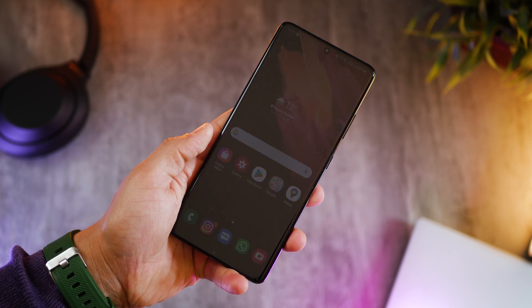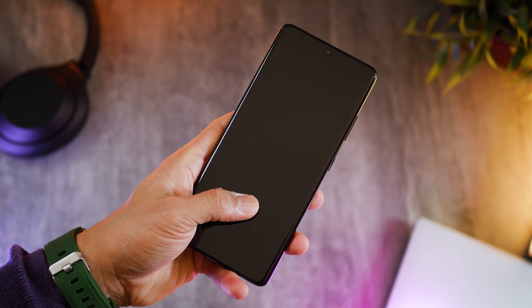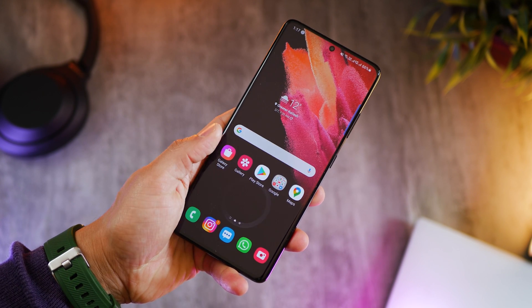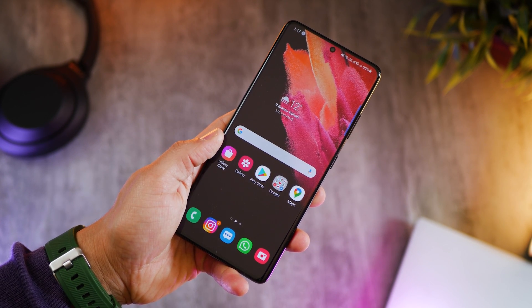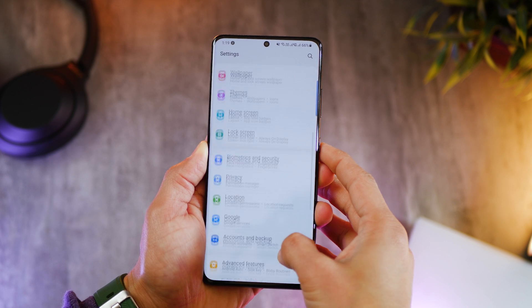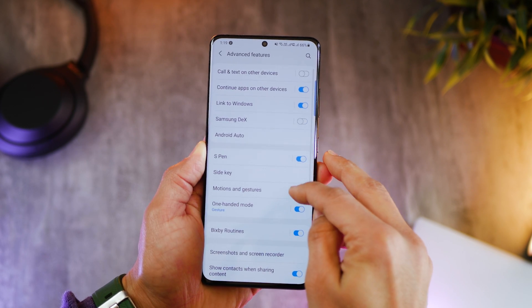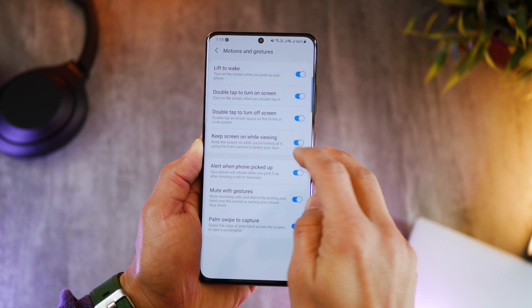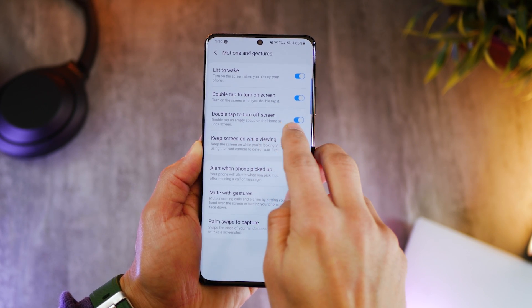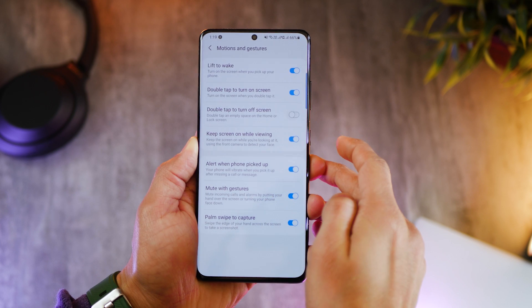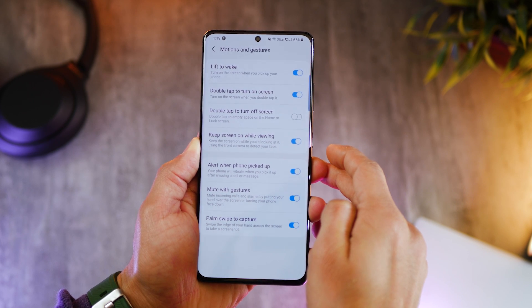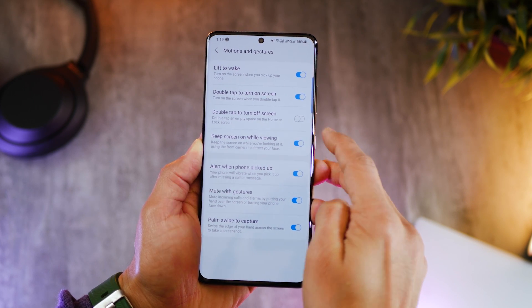First thing, you can double tap on your screen to lock your phone, but this setting is actually turned off by default. So go into advanced features, go into motions and gestures, and turn this feature on. It says double tap to turn off screen — just turn that on.